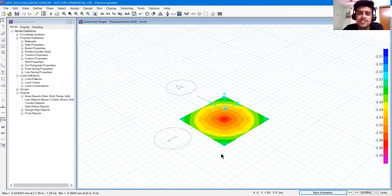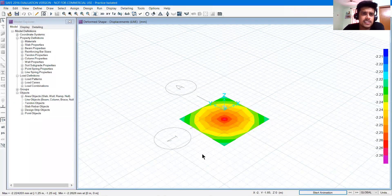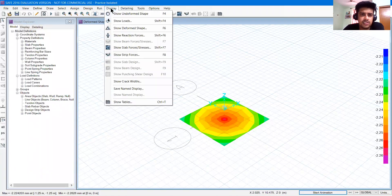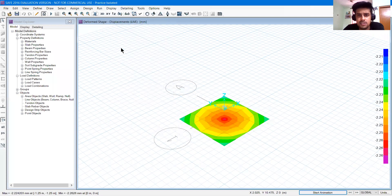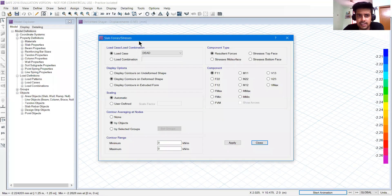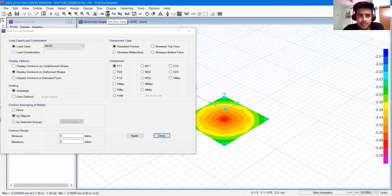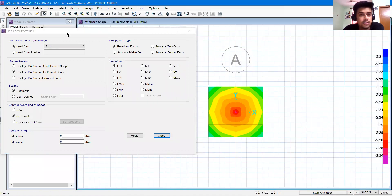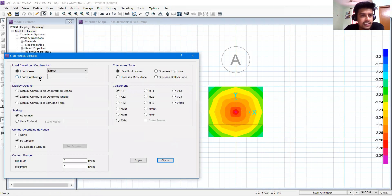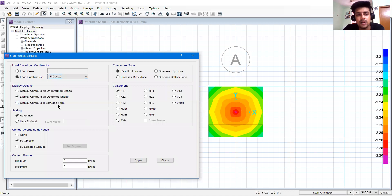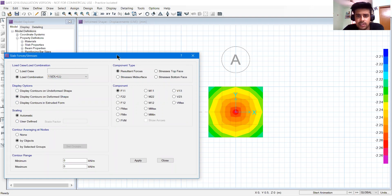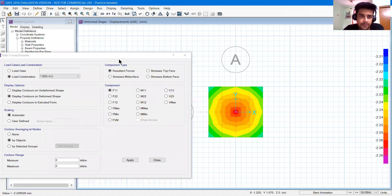So this was all about the analysis. You can do more analysis. You can show reaction forces or slab forces and stresses. You can see this tab. I'm going to go back to the plan. Let's check the load combination for 1.5 DL plus LL. There are some options in display options. Display contours on deform shape or undeform shape, contour range, etc. These are the contours.